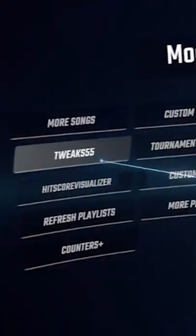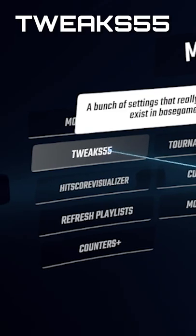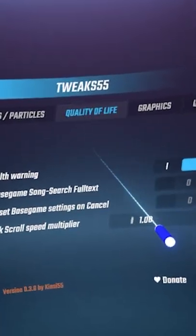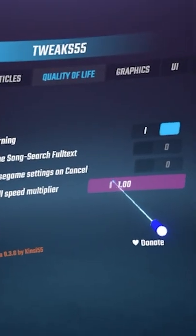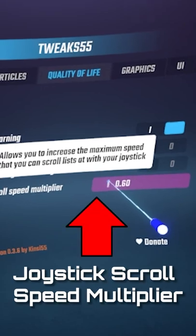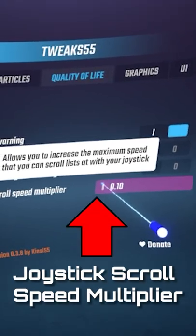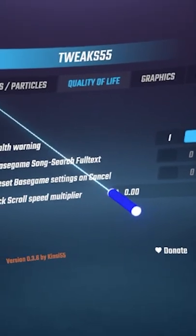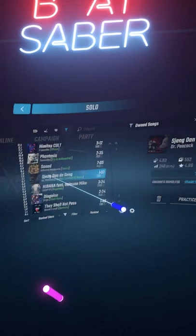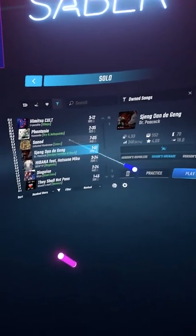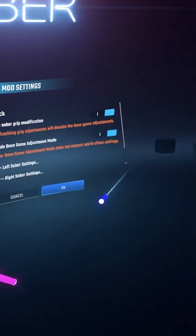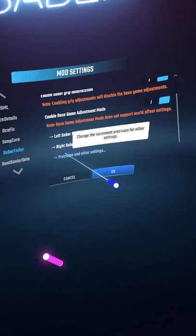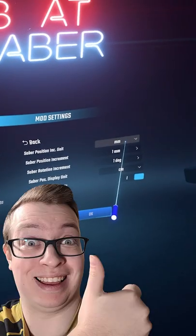Using the mod Tweaks55, go under the Quality of Life tab and at the very bottom, turn the joystick scroll speed multiplier all the way down to 0. And now the songs won't scroll automatically, and you will be able to change your position settings without any problems.